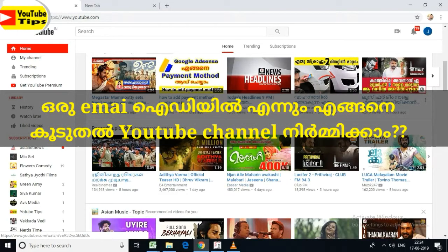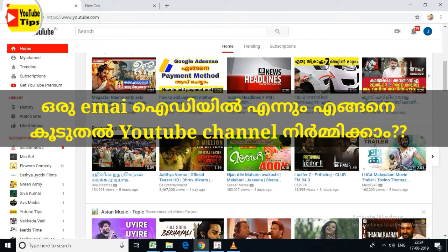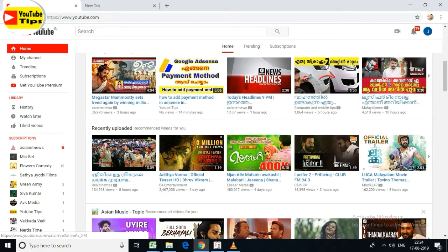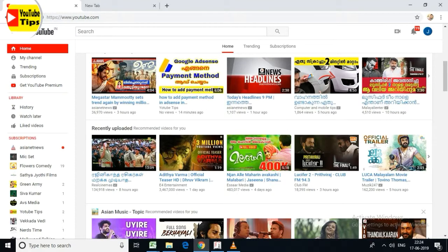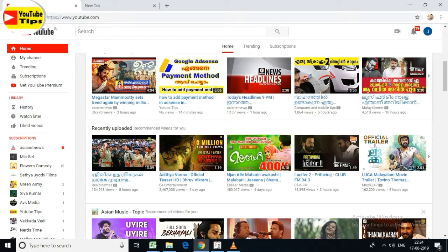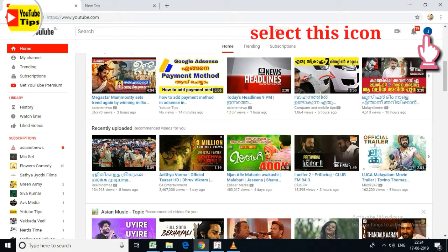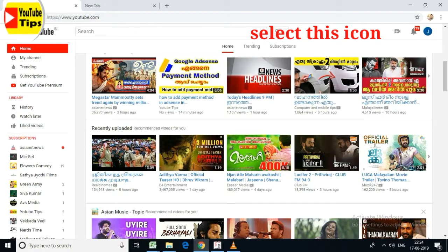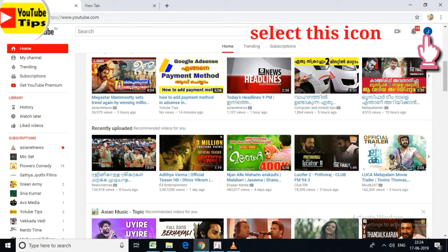Hi friends, today we have one email and two other channels. We will learn how to create a new channel. That's why we are on our YouTube channel — go to the top of the channel where there is an icon.